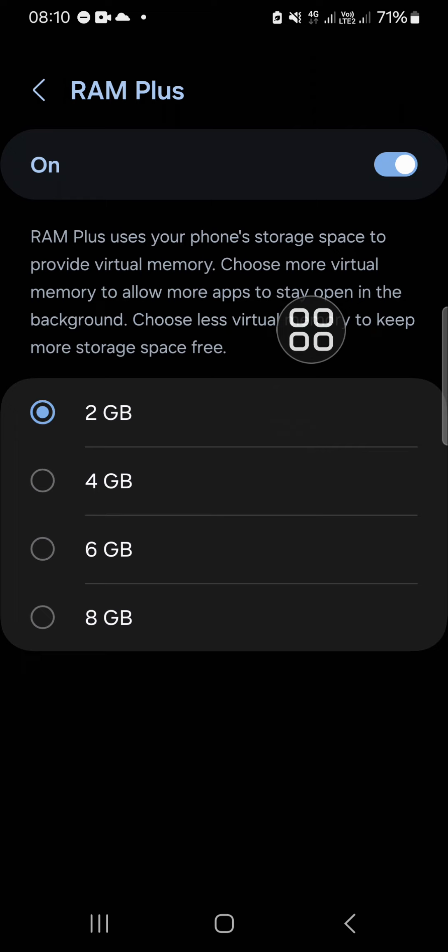RAM Plus uses our phone's internal storage space to provide a virtual memory. It means that turning on our RAM Plus will consume our phone storage.